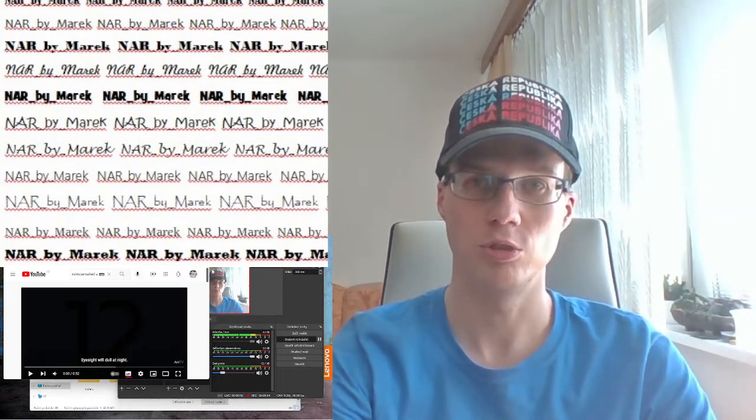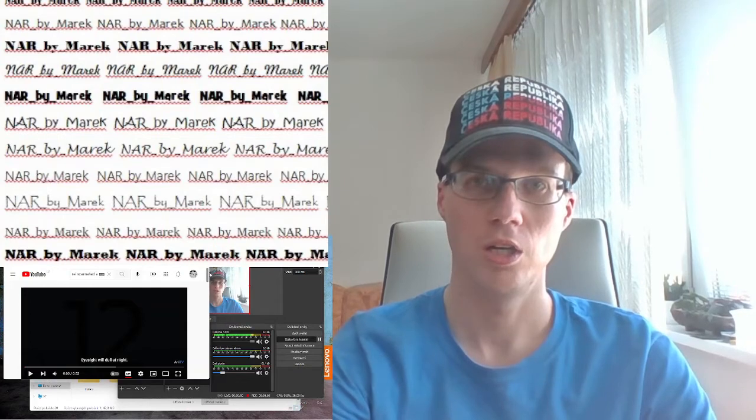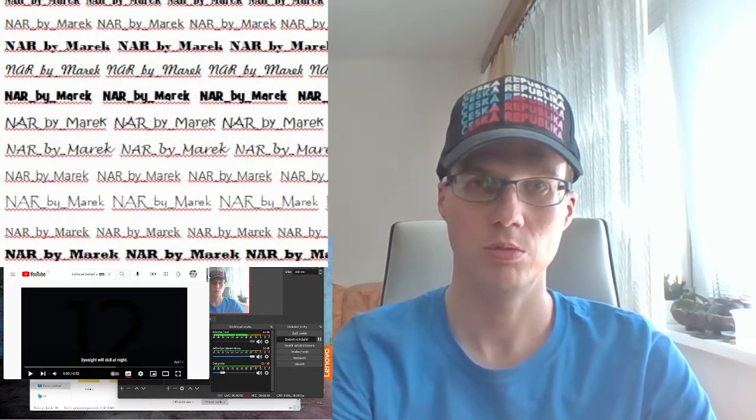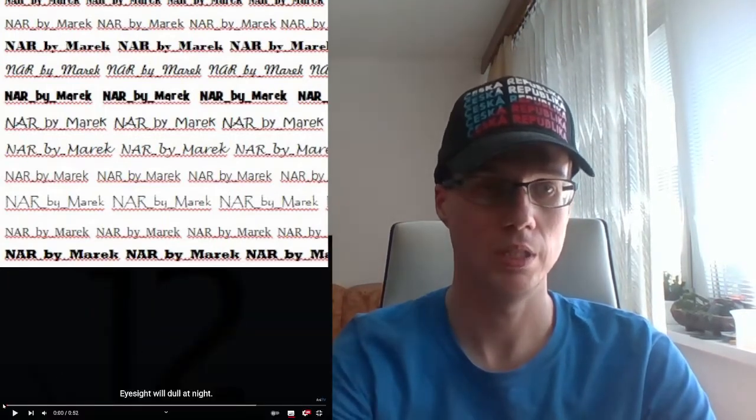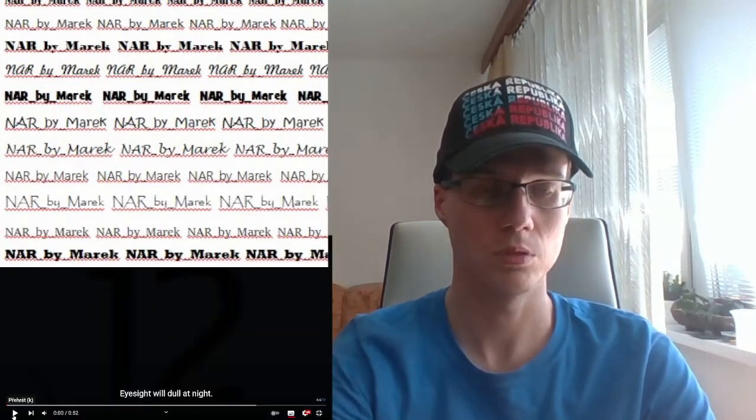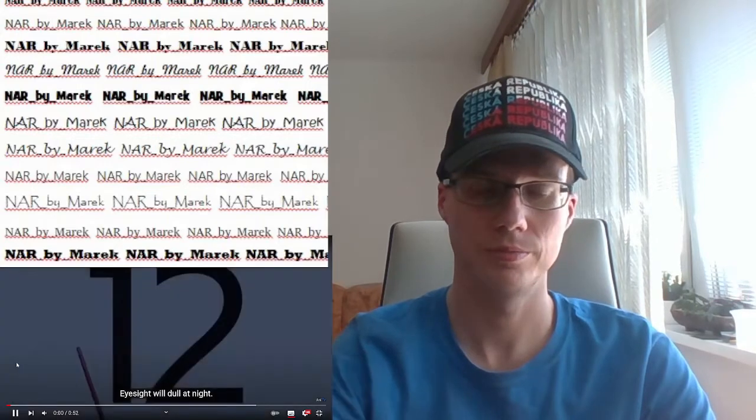Hello and welcome to my channel. Now I will make a reaction to the trailer of the new anime Insomniacs After School. Interesting name, so let's go.